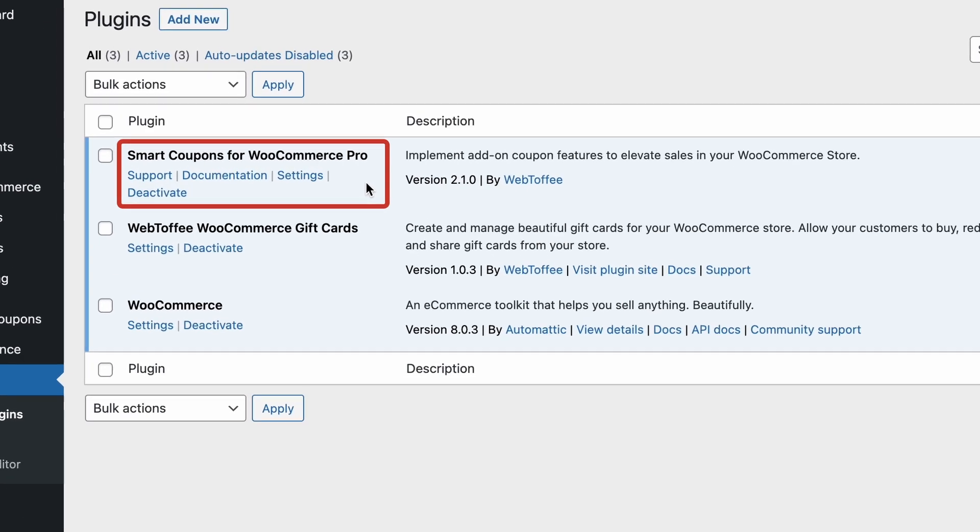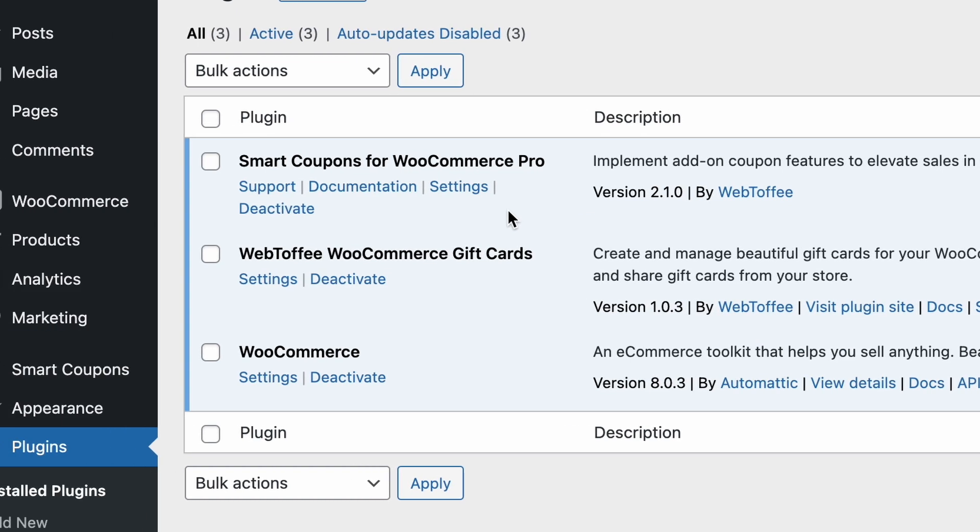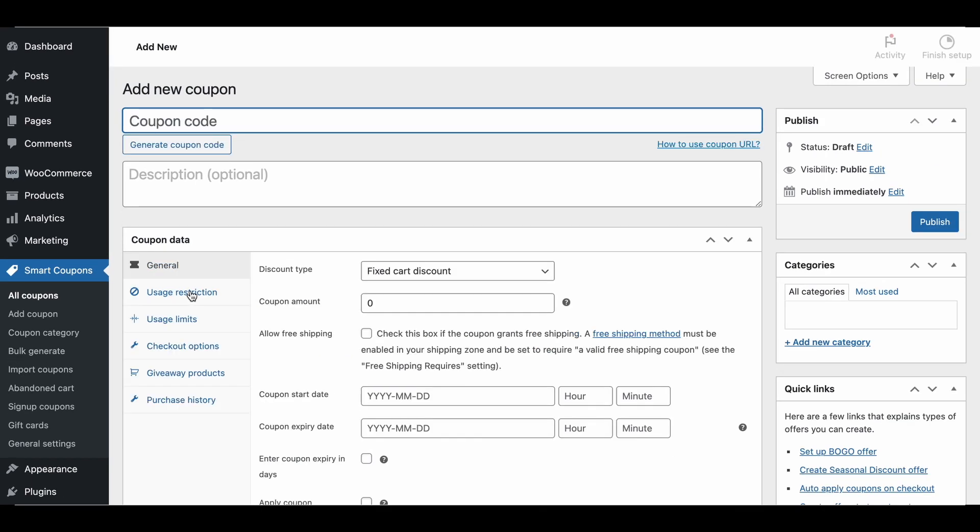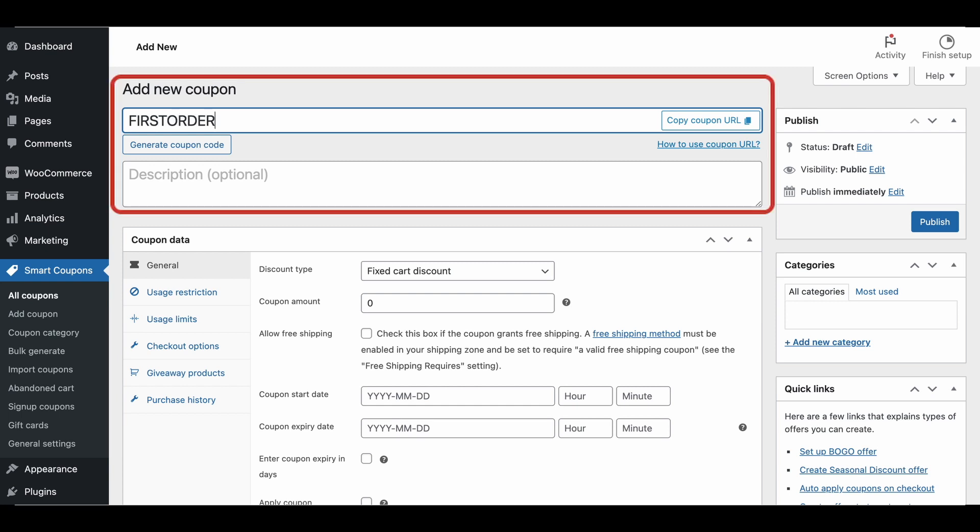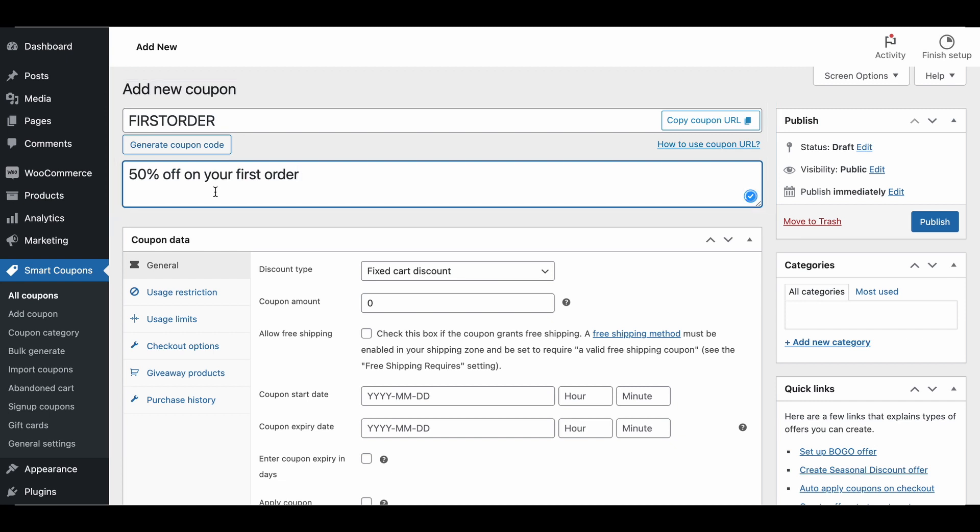Once the plugin is installed and activated, navigate from your WordPress dashboard to Smart Coupons, then Add Coupon. On the Add Coupon page, enter a suitable coupon code and description that clearly reflects the offer. For our example, let's provide customers with a flat 50% off coupon for their first order.